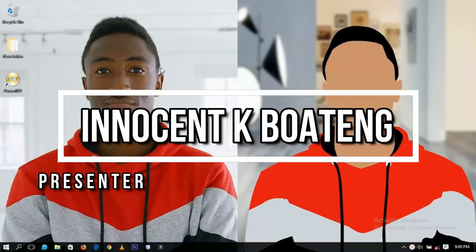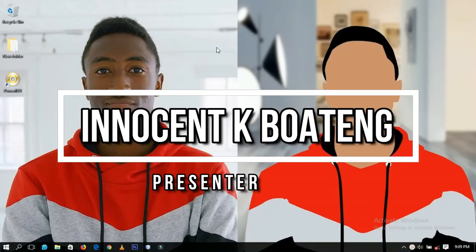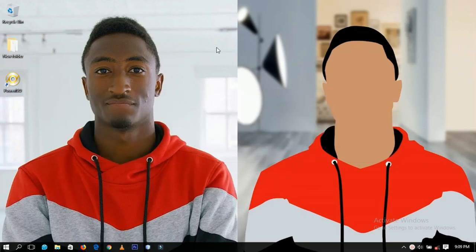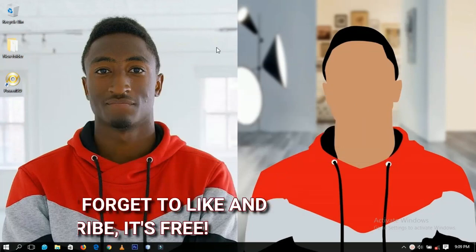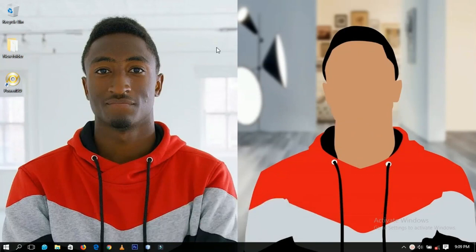Hello everybody and welcome to this channel once again. Thanks so much for clicking on this video. If you're new here, kindly hit the subscribe button. If you're already subscribed, thanks so much for coming back again. Today we're going to look at how to create a USB bootable drive using Power ISO.